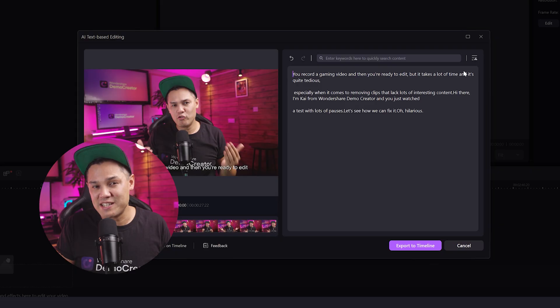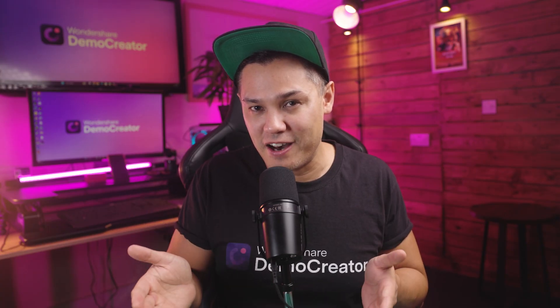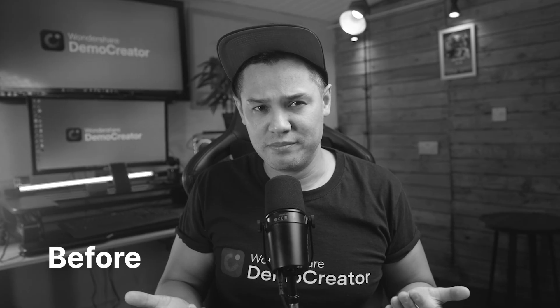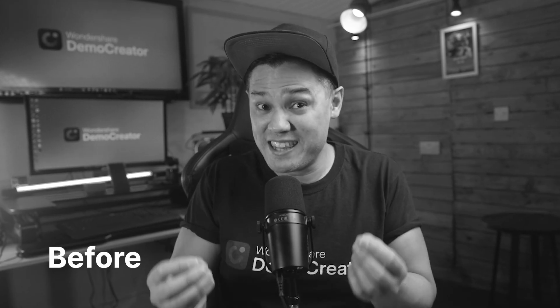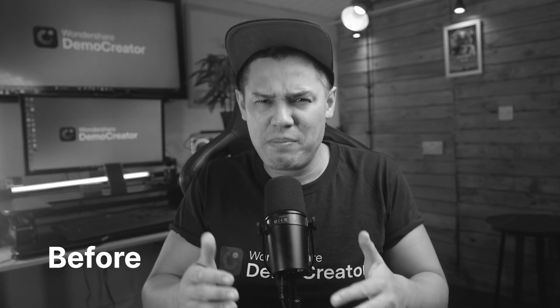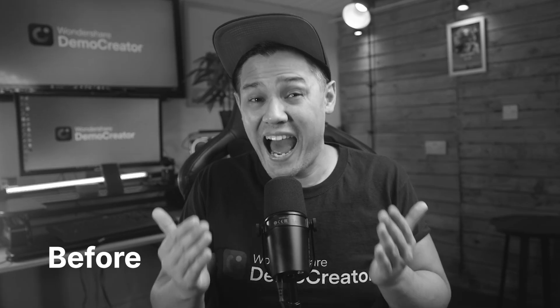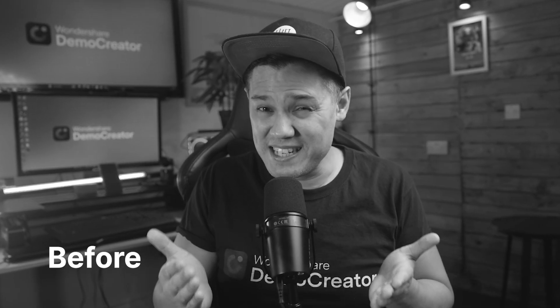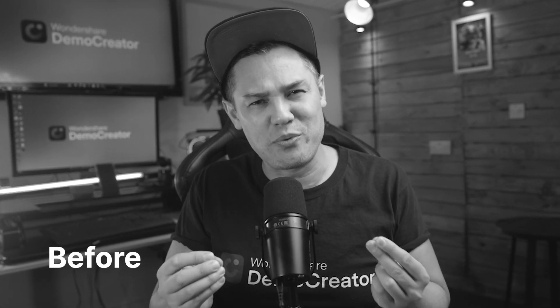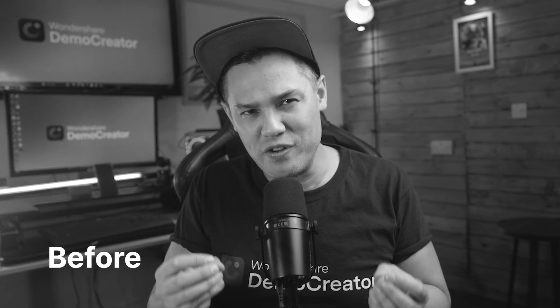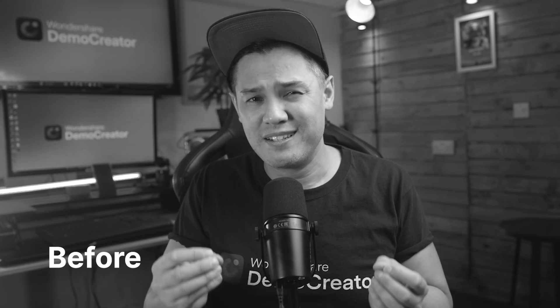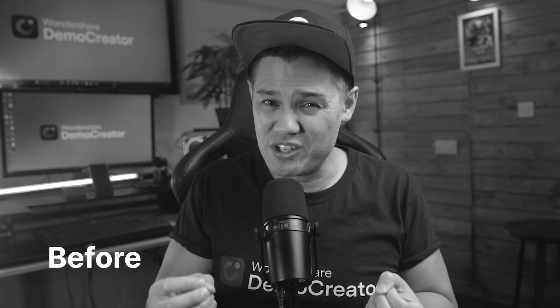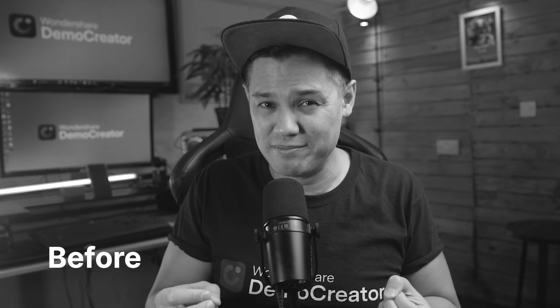This is what it sounds like before removing the silent parts. You record a gaming video and then you're ready to edit, but it takes a lot of time and it's quite tedious, especially when it comes to removing clips that lack lots of interesting content.